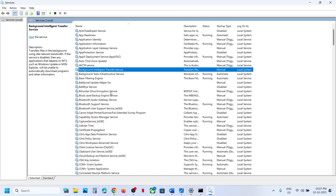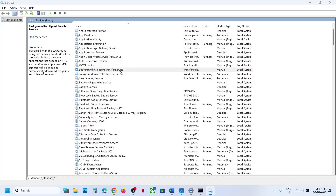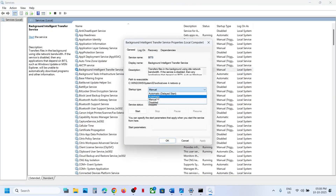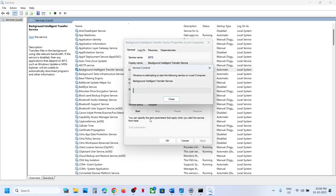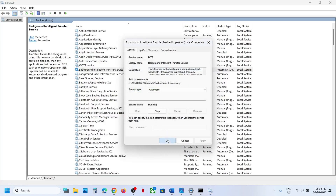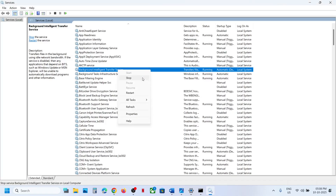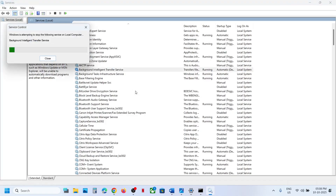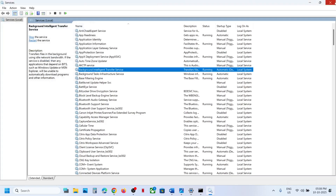Now find Background Intelligent Transfer Service. Make a double click, set it to Automatic, click on Apply, click on Start if highlighted, then click OK. Make a right click and click on Restart. Now go back to Windows Update and try to update your Windows 11 and check.